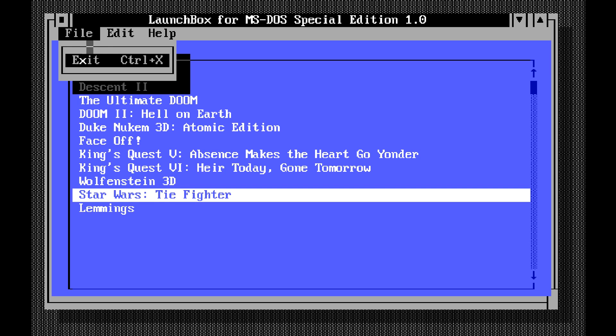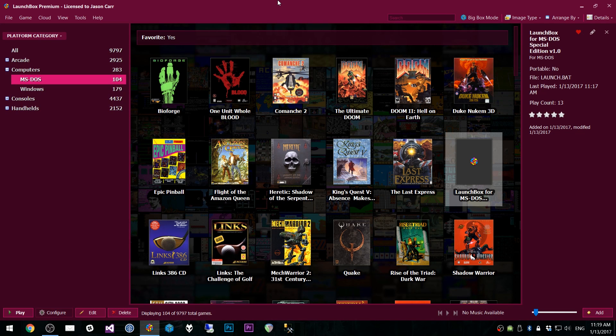But anyways, that is the stupid, ridiculous, fun surprise for this week. Like I said, this came up over the holidays. It's not like I'm wasting development time on something stupid like this. But I wanted a break. I wanted to build something different. And so here you go. More importantly, let's exit out of LaunchBox for MS-DOS Special Edition and back into LaunchBox.